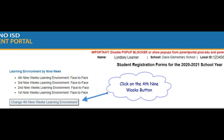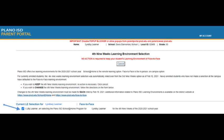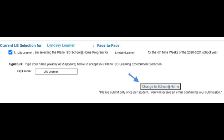If you'd like to edit the selection, click on the Change Fourth Nine-Week Learning Environment button as shown. To complete the change, read all the information on the page and then select the checkbox to indicate your new choice. Confirm your selection by typing your name exactly as it appears.